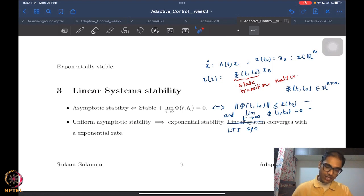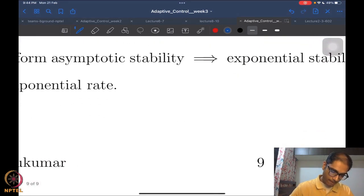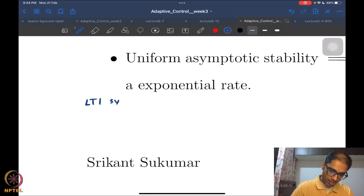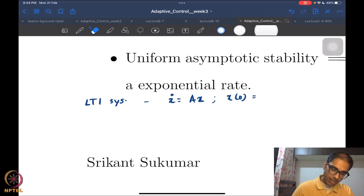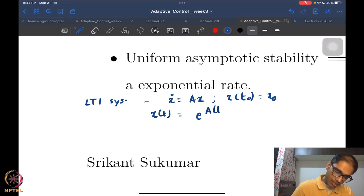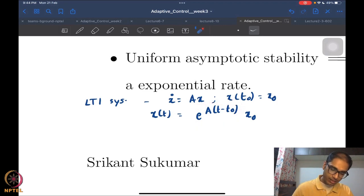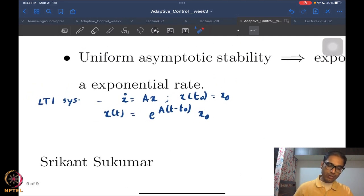For LTI systems — linear time-invariant systems — x_dot = Ax, the solutions can be written as x(t) = e^(A(t-t₀)) · x₀, where this is the exponential of a matrix. If I get uniform asymptotic stability, this is equivalent to the norm of e^(A(t-t₀)) being less than k(t₀) and the limit as t → ∞ of its norm being 0.